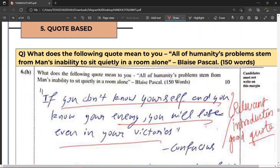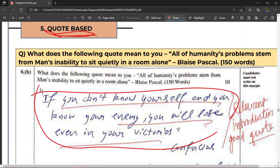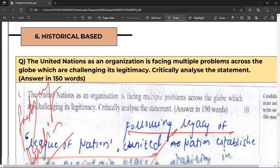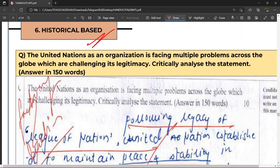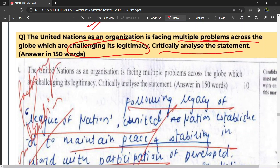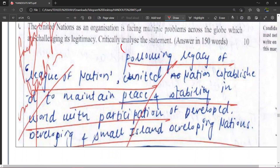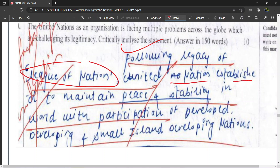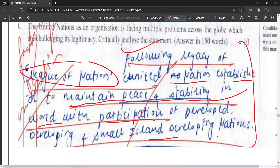Quote based introduction: agar aapke paas koi achha sa quote hai jo question ke liye relevant ho, wahaan par aap apna answer us particular quote se introduce kar sakte ho — but that quote has to be according to the demand of the question. Uske baad historical based introduction — for example, question hai 'United Nations as an organization is facing multiple problems across the globe which are challenging its legitimacy — critically analyze.' To aap historical based introduction likh sakte ho: 'Following the legacy of the League of Nations, the United Nations was established to maintain peace and stability in the world, with participation of developed, developing, and small island developing nations.' Ye ho gaya historical introduction.